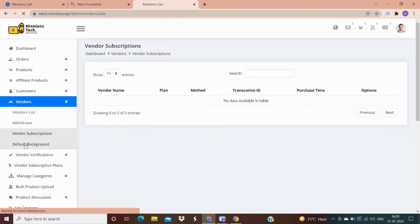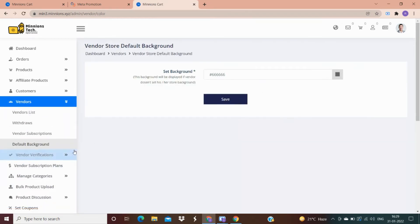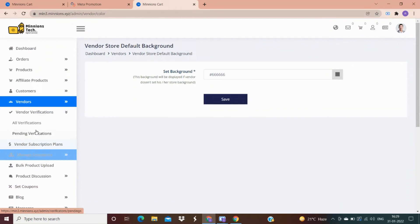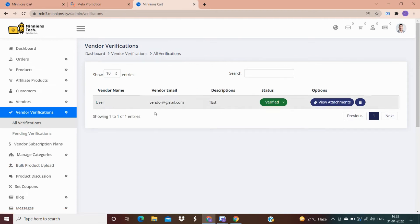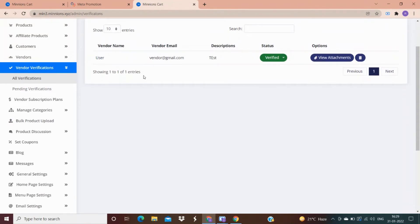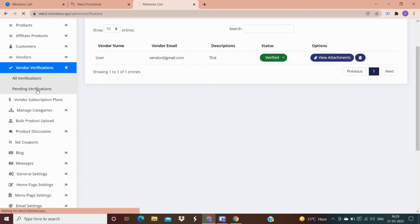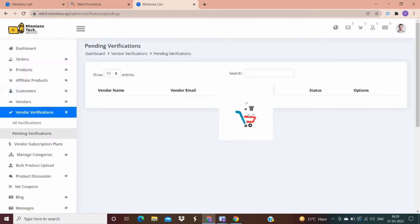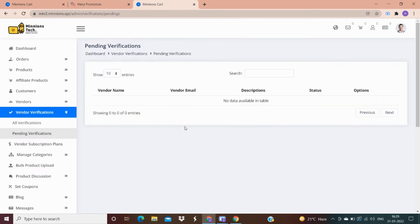There are two categories in the vendor verification option. In the all verification option you can get the list of all verified vendors — for example, 20 vendors registered on your website but you gave permission to only 15 to sell; those 15 fall under verified vendors. In the pending verification option, you can see vendors still waiting for admin permission.